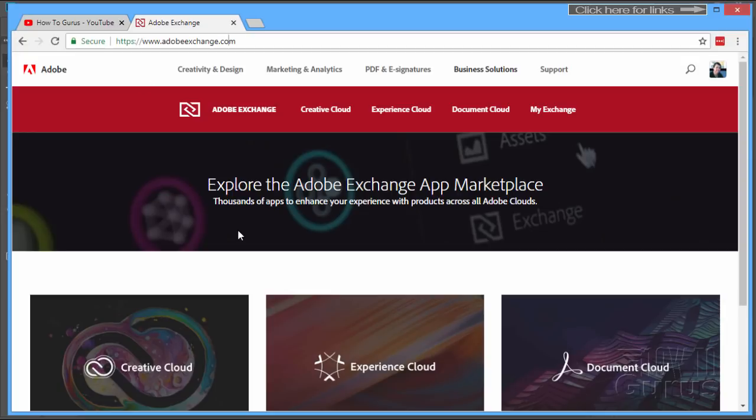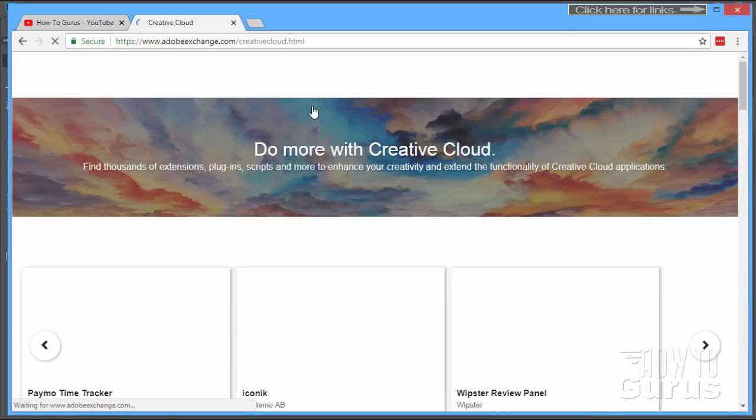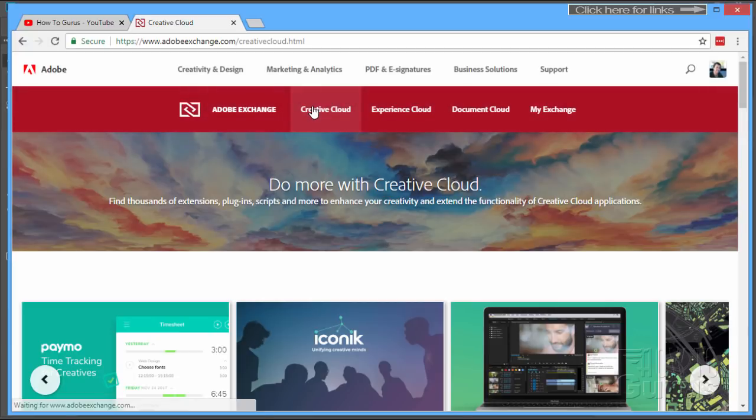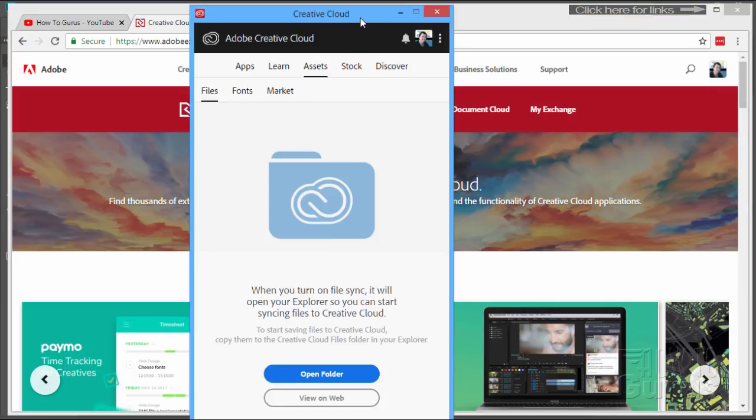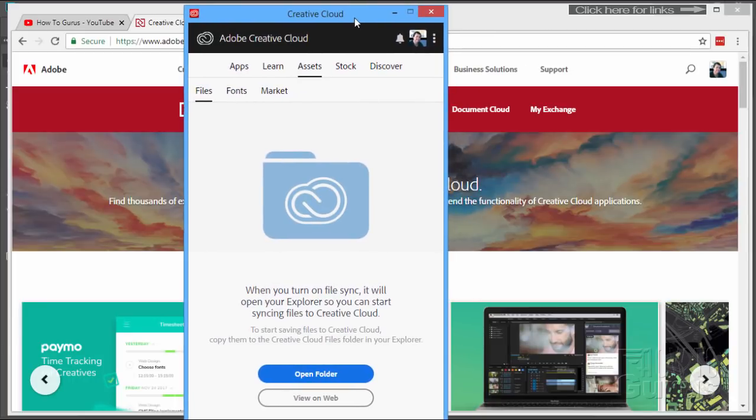To find the Photoshop-specific filters, a couple things you need to do. First, click where it says Creative Cloud. This goes into the Creative Cloud part of the Exchange, and you also need to make sure...